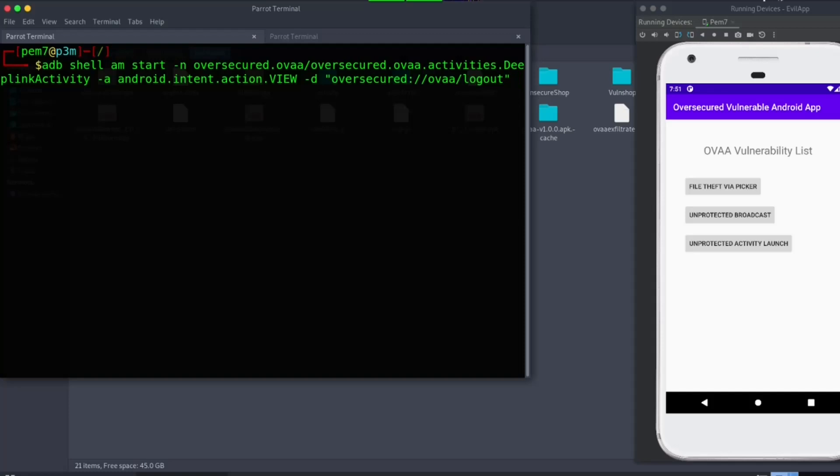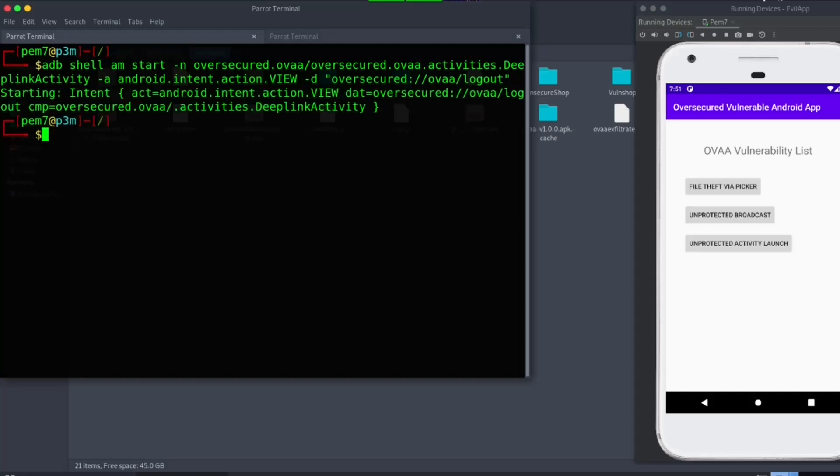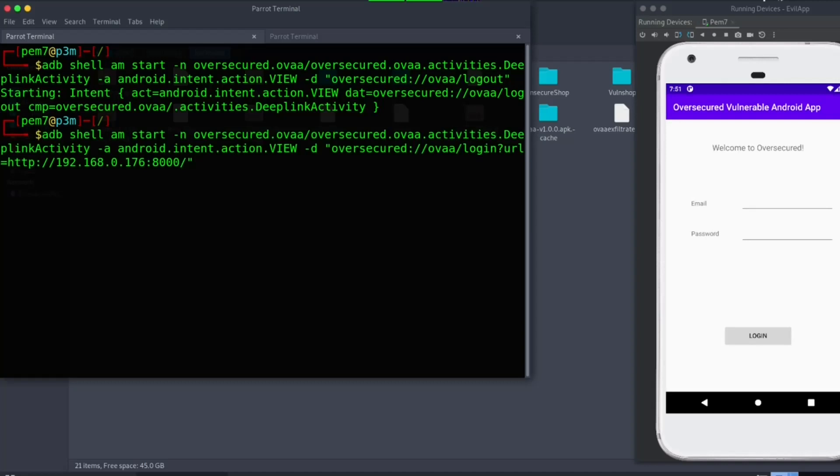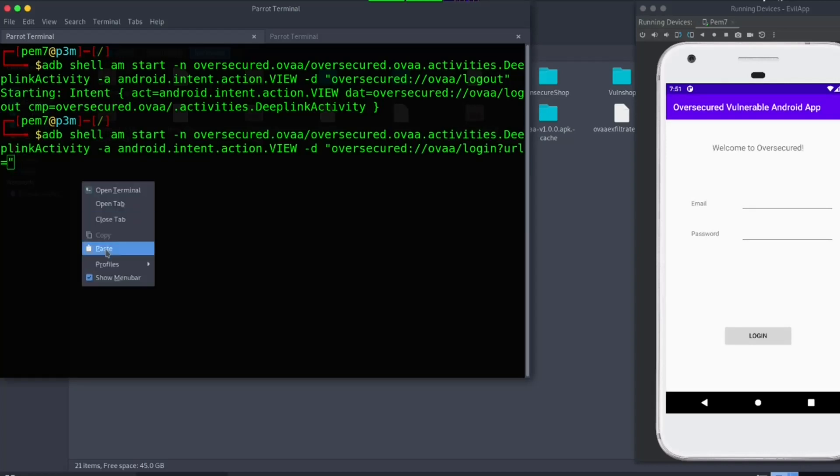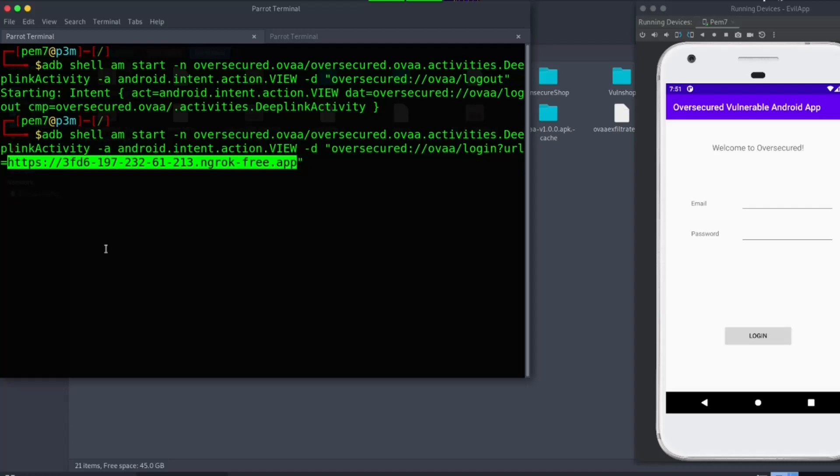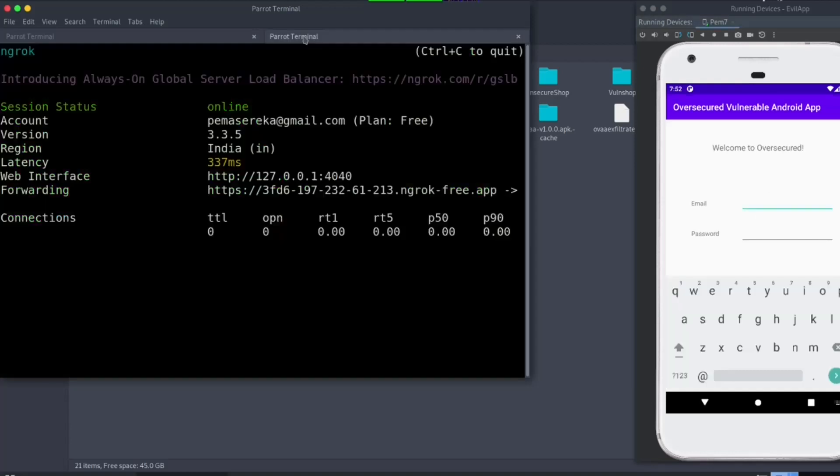Then log out from the application. Then, let's overwrite the login URL. Just paste the ngrok link here. Enter.